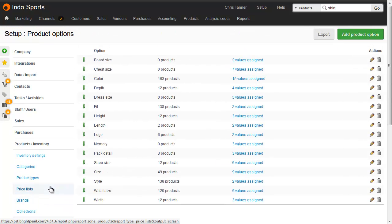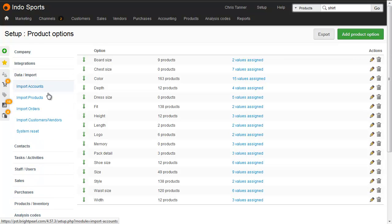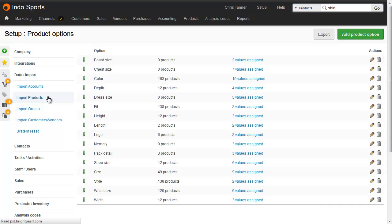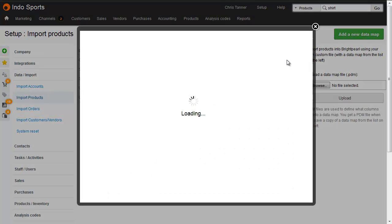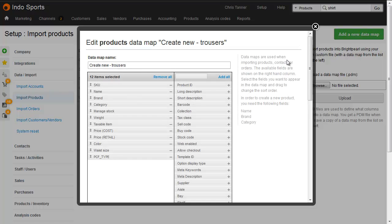You then need to add a custom field to temporarily hold the product type, and then create a data map, which you do from Data slash Import, Import Products. Here's one I've created earlier, called Create New in Product Type Trousers, that's got the columns that we saw on our spreadsheet.